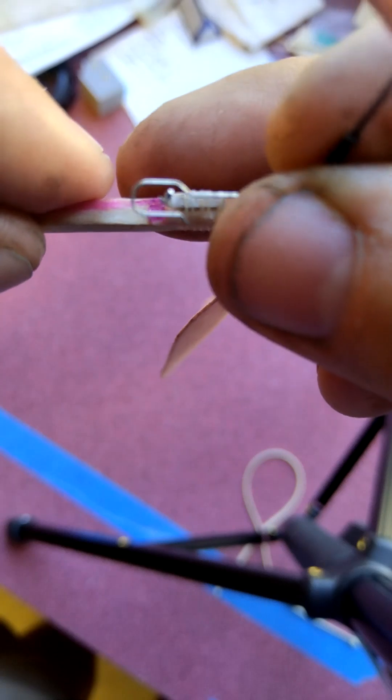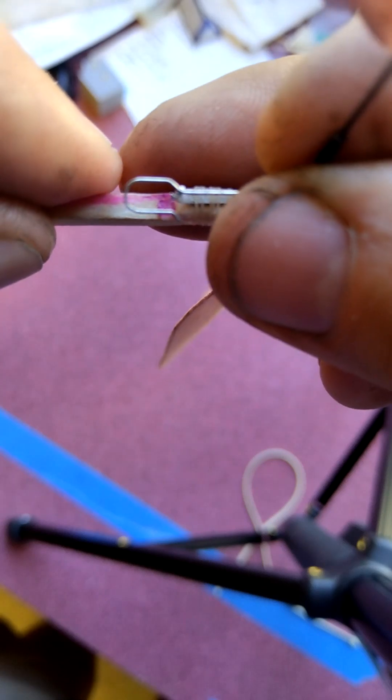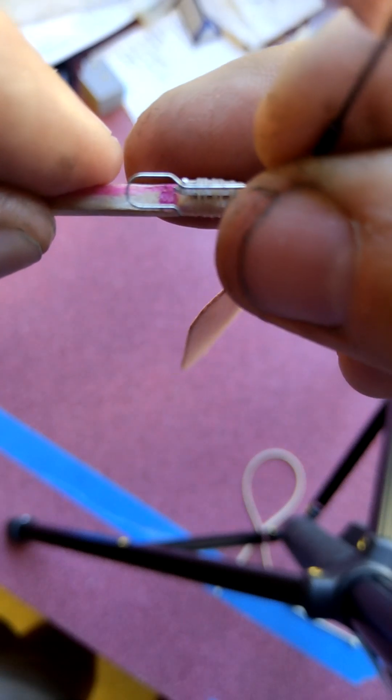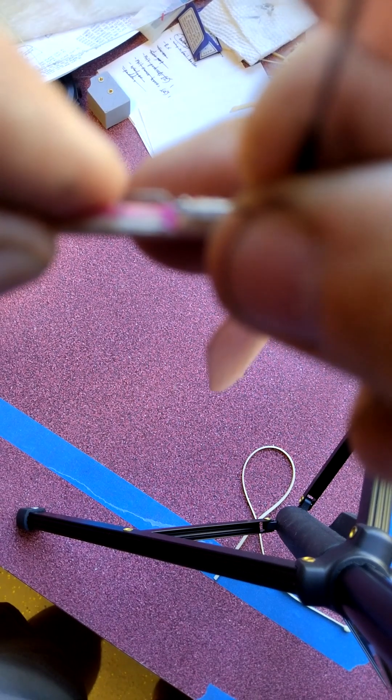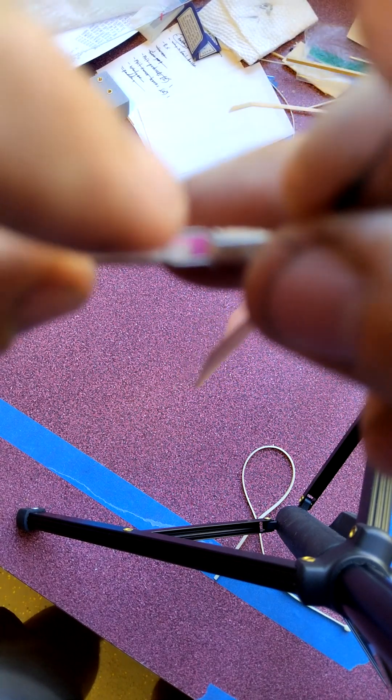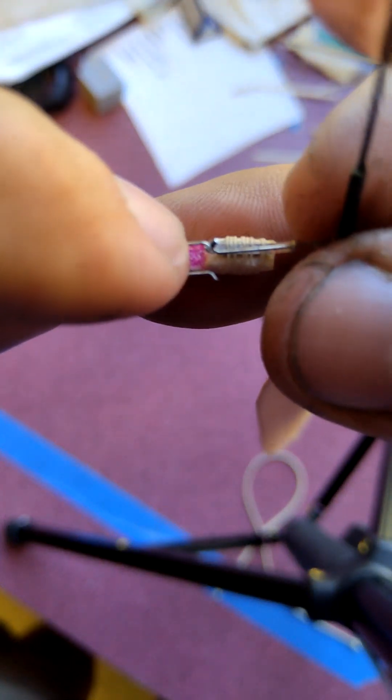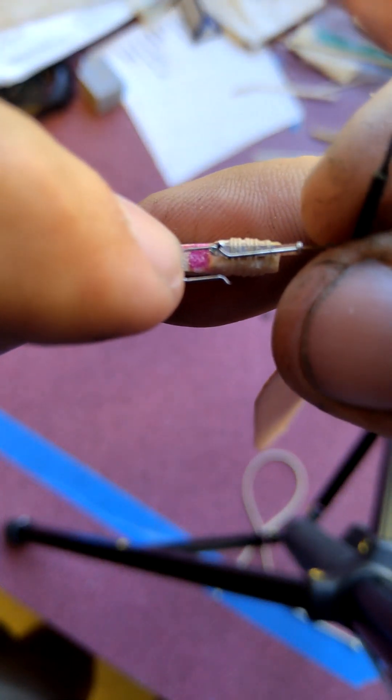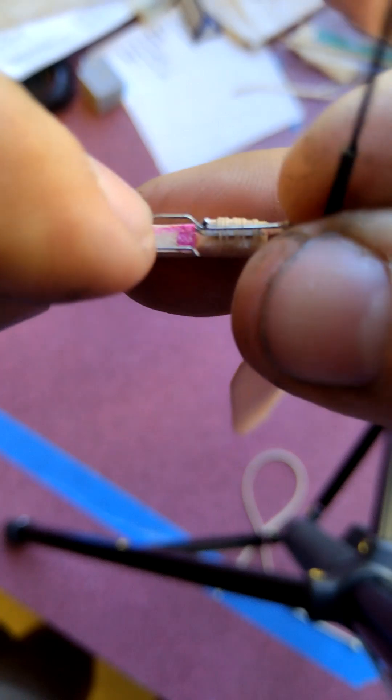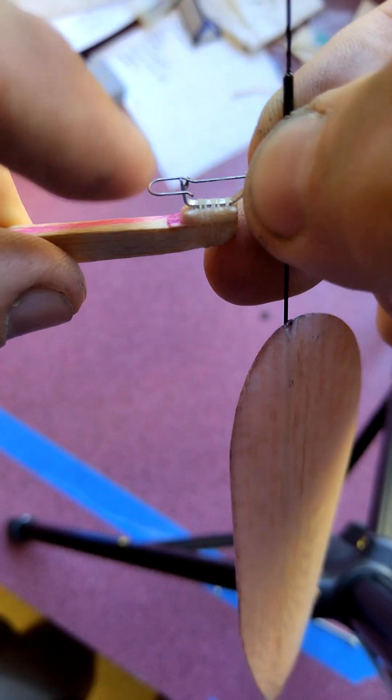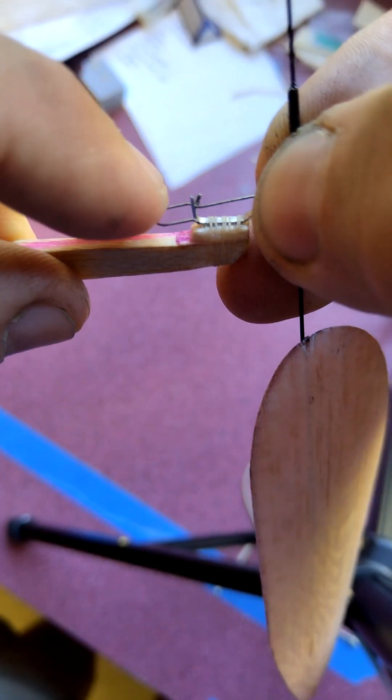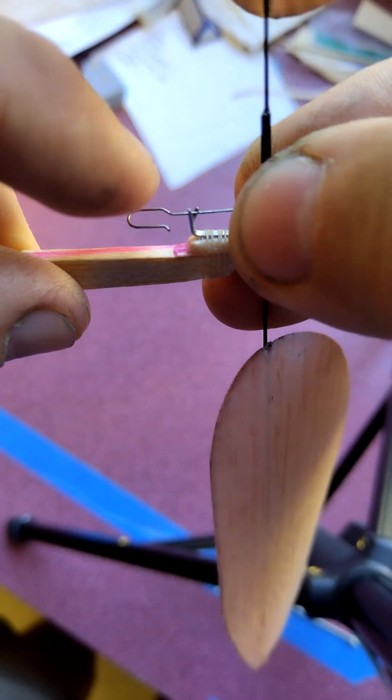You line the angle up with the angle of the prop shaft, and then that just drops into the slot. As long as the angles line up, it drops in, and then we push back and it's locked in there—can't go anywhere.